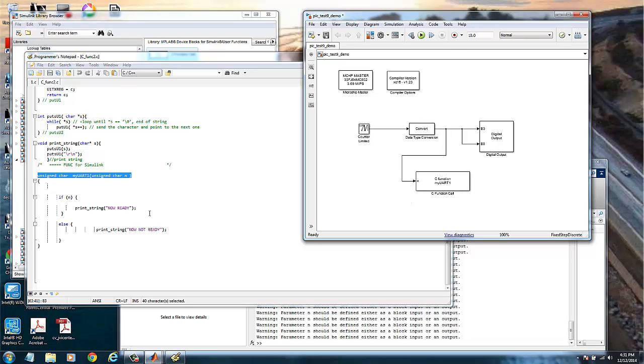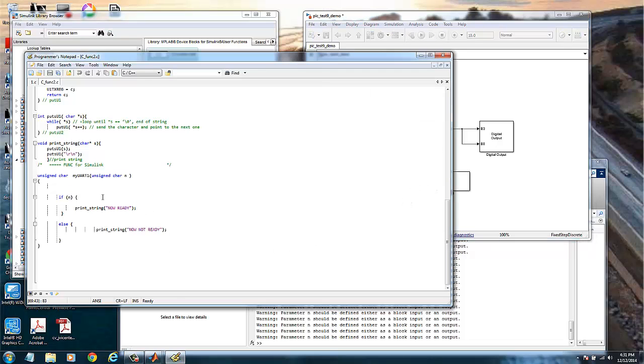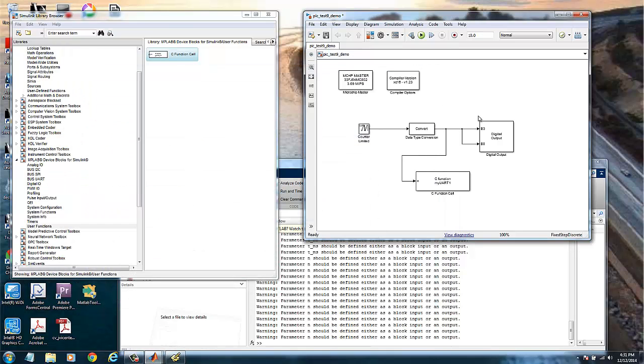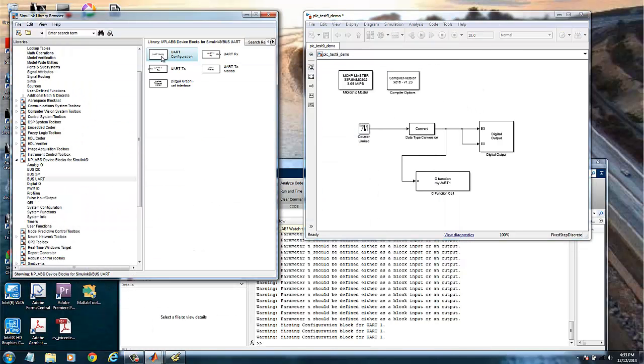Because if you check on the function, we are just, if there is N we will do something. If there is no N, we put now not ready. We need here is the UART configuration. We put the module here.